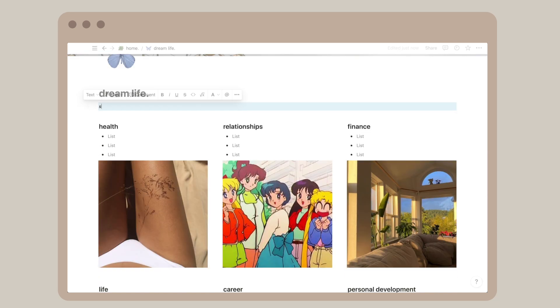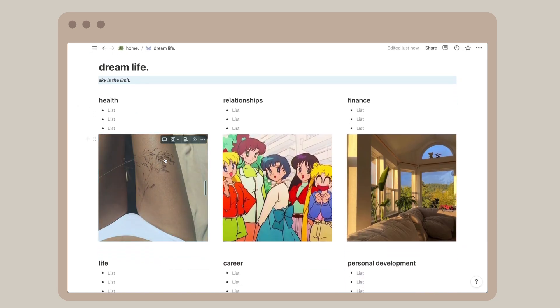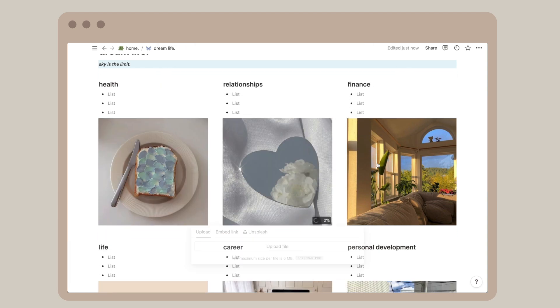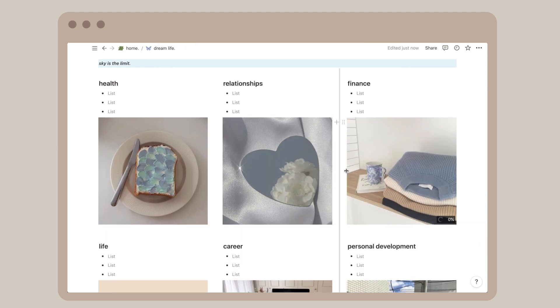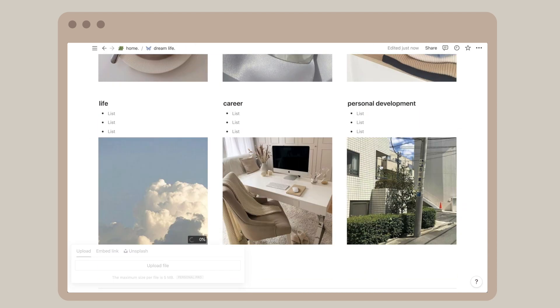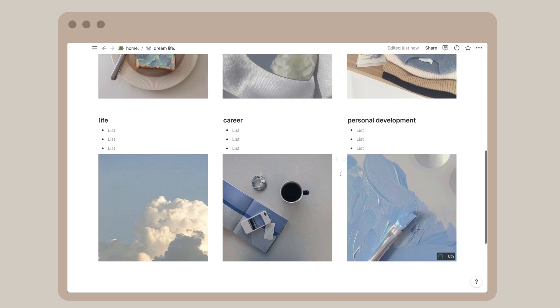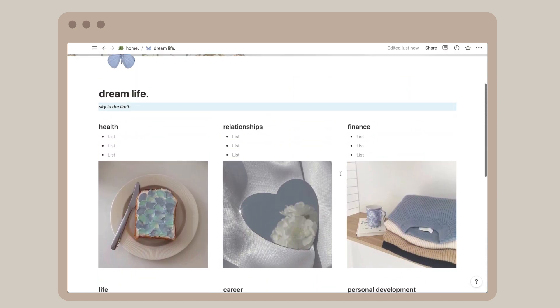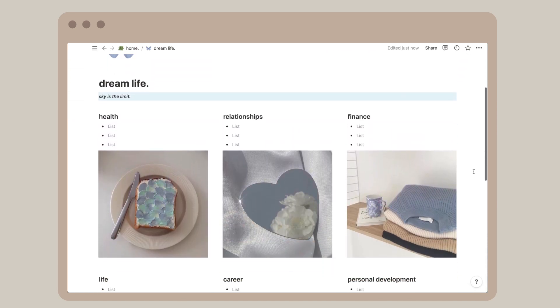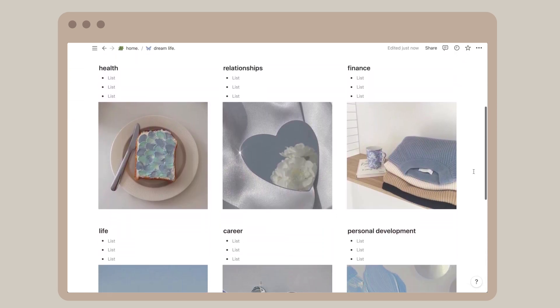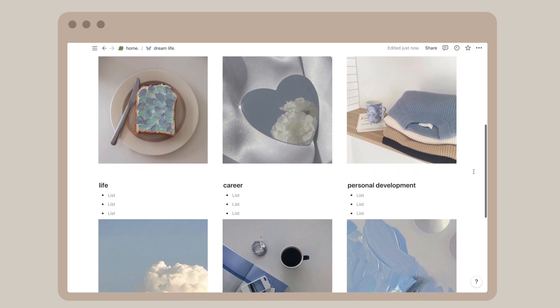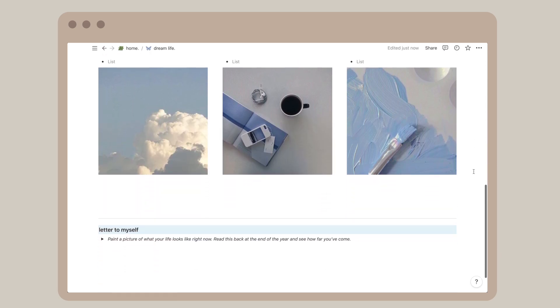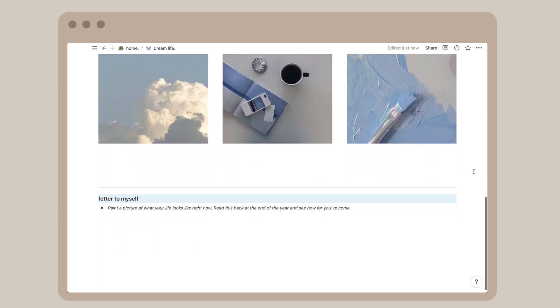There's an endless amount of things that I can put because I'm essentially manifesting my dream life. Another thing that I like is the letter to myself segment. You paint a picture of what your life looks like now, then you read this at the end of the year to see how far you've come. I think that's a really beautiful concept.